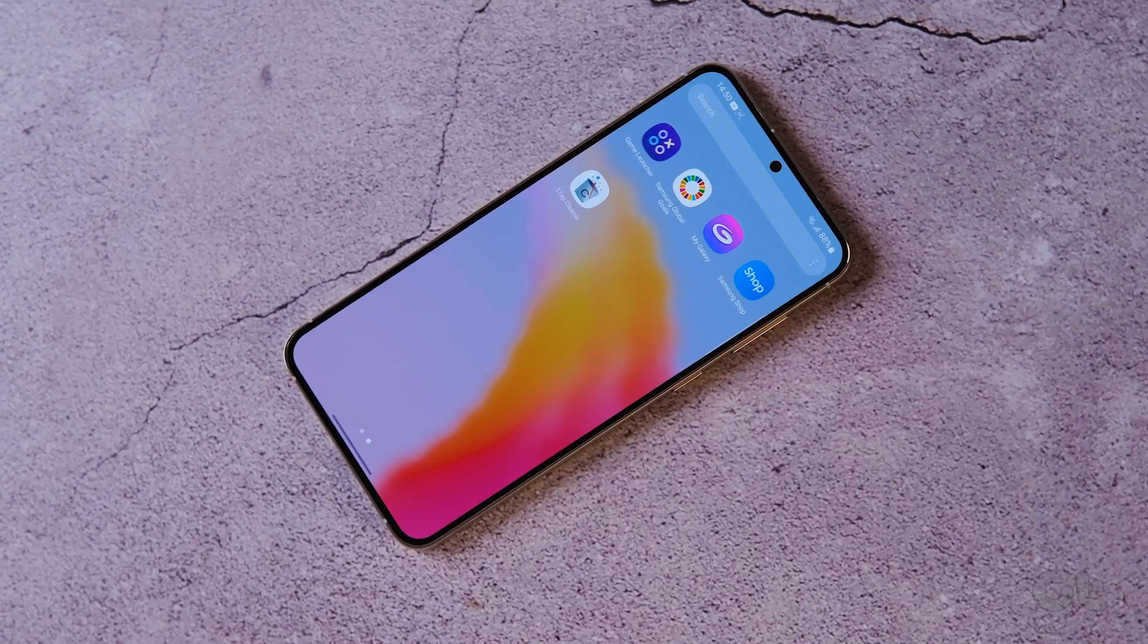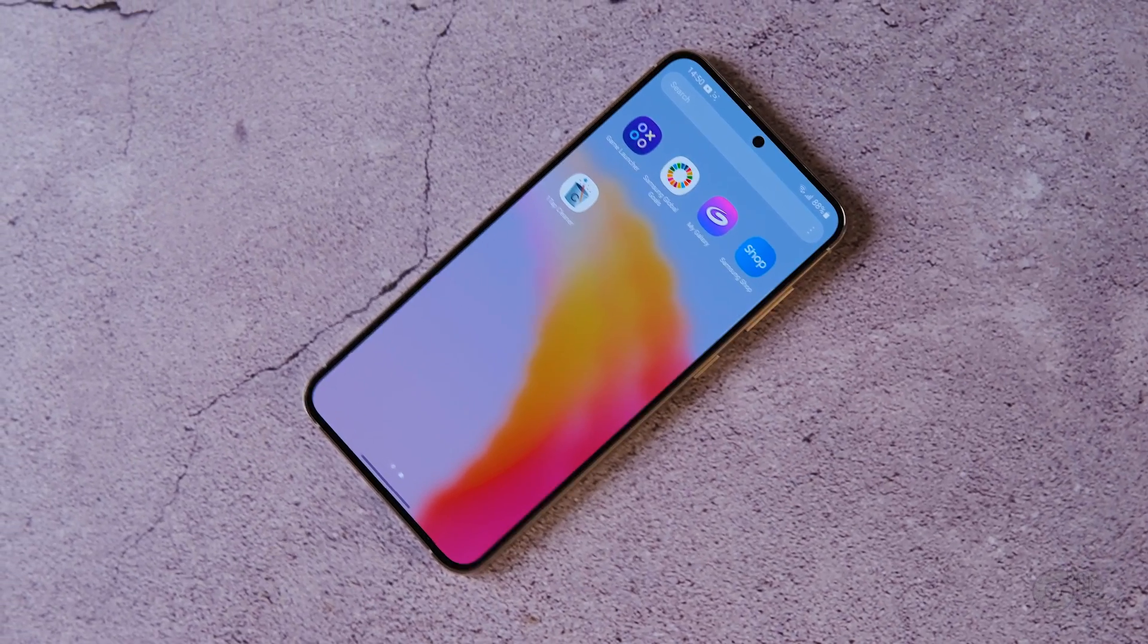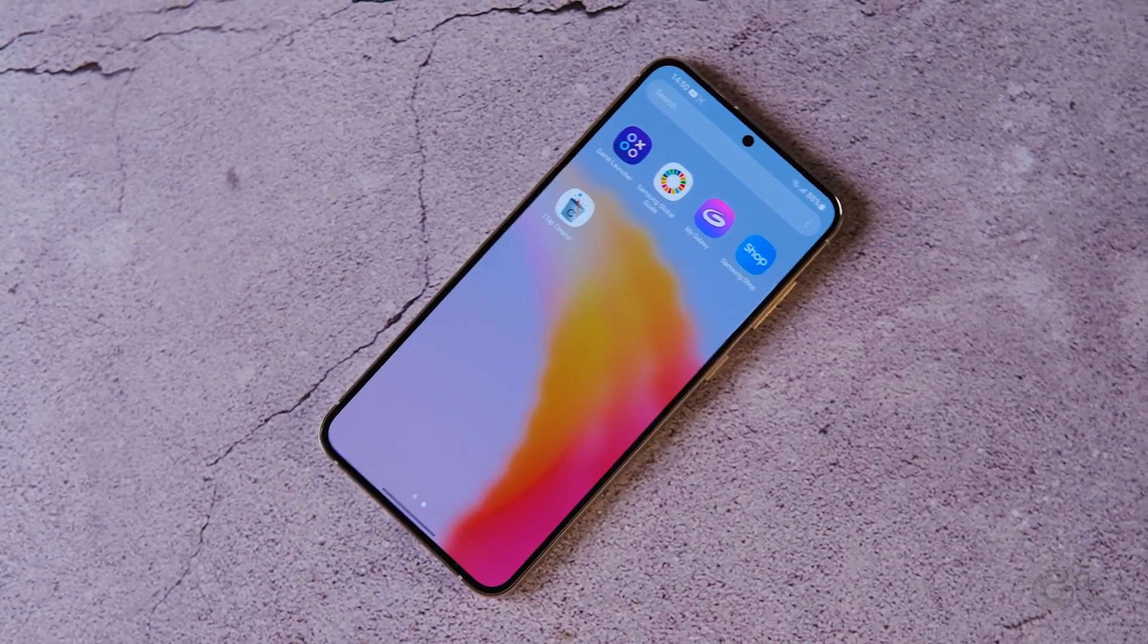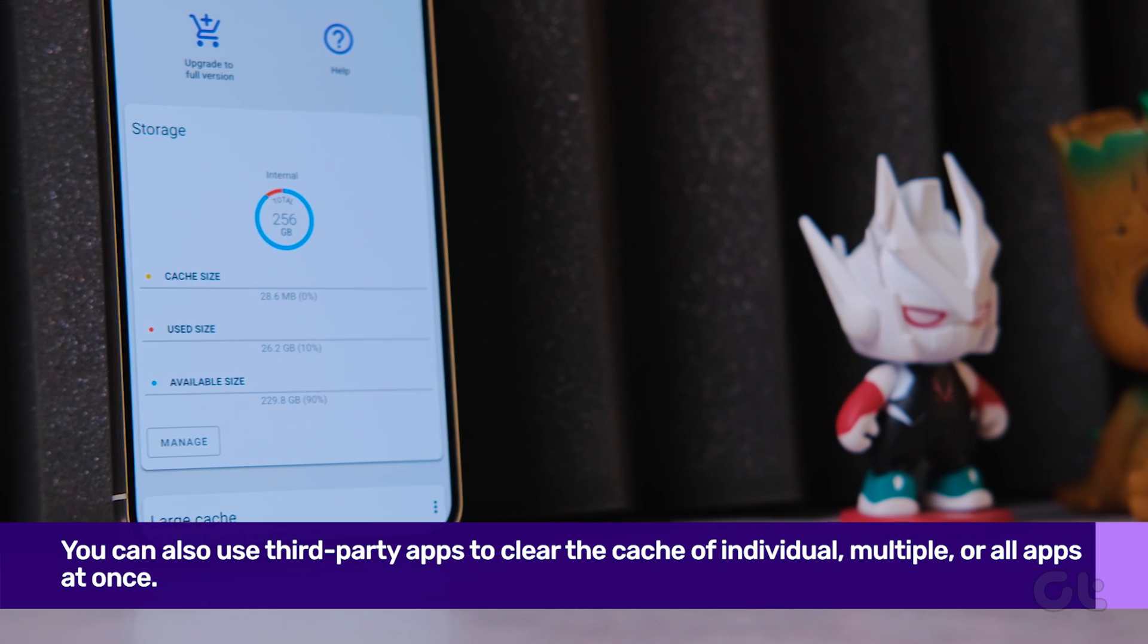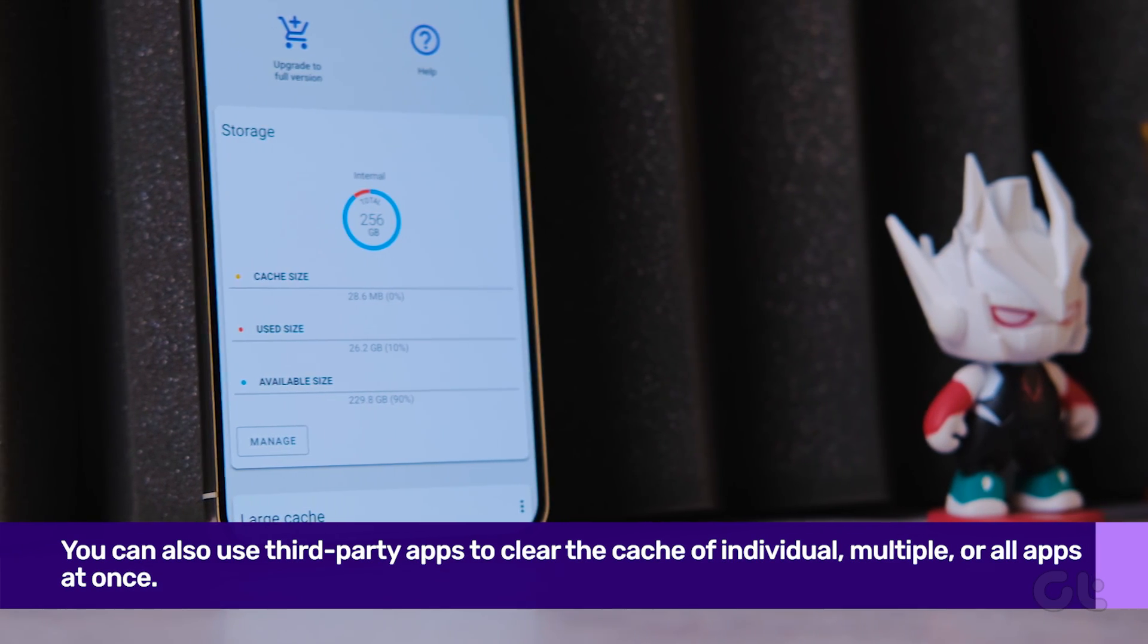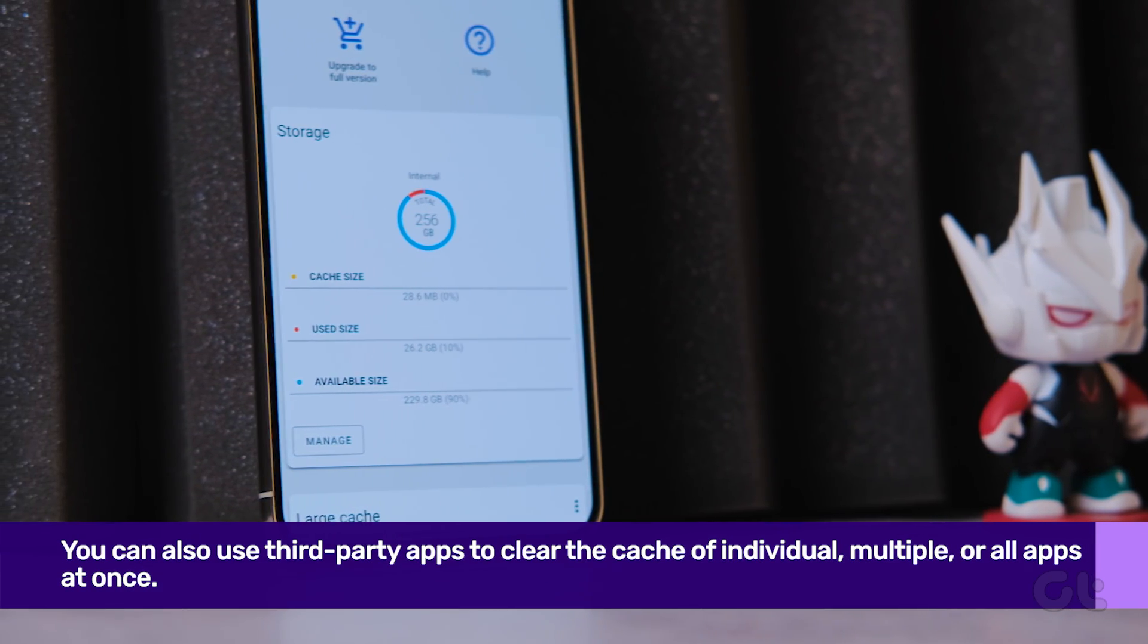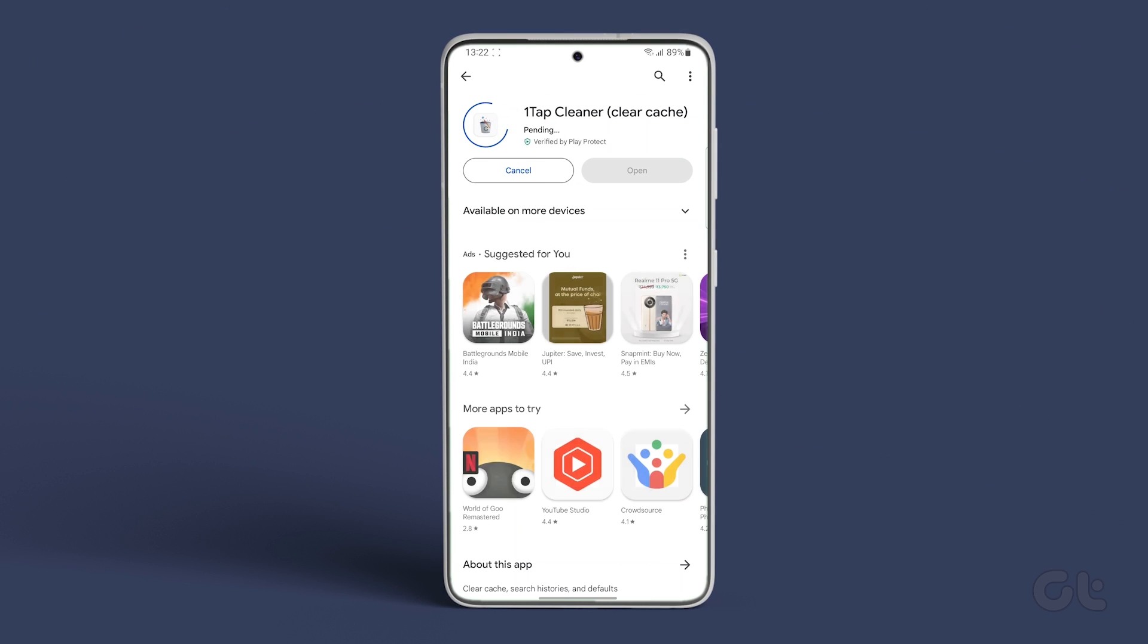Now, if you don't see the cache cleared in the optimization result, you can also use third-party apps to clear the cache of individual, multiple or all apps at once. We are taking the example of One Tap Cleaner from the Play Store.